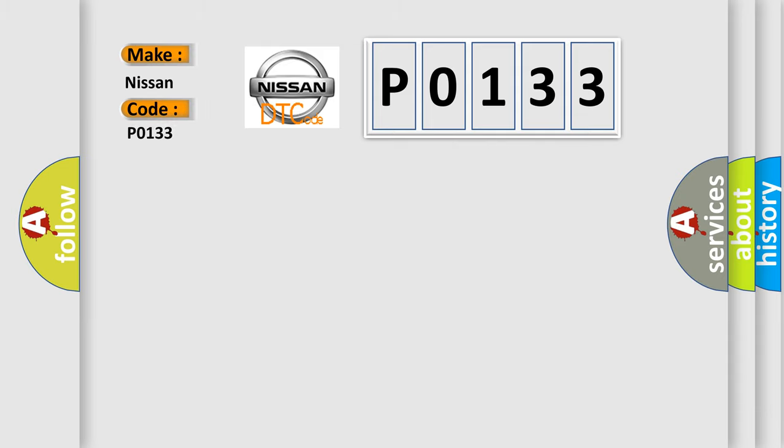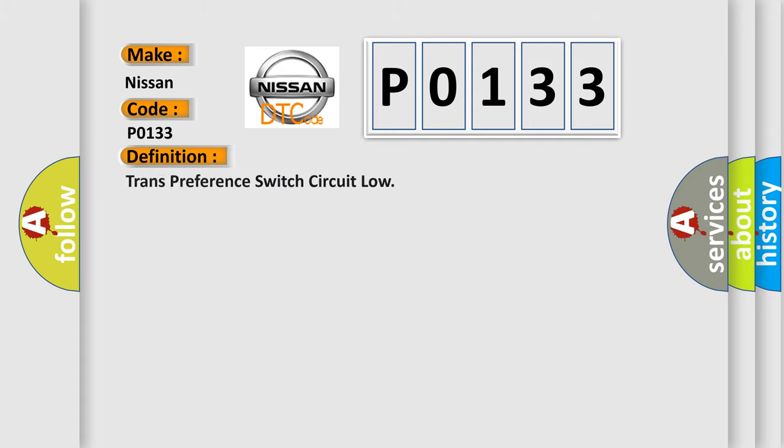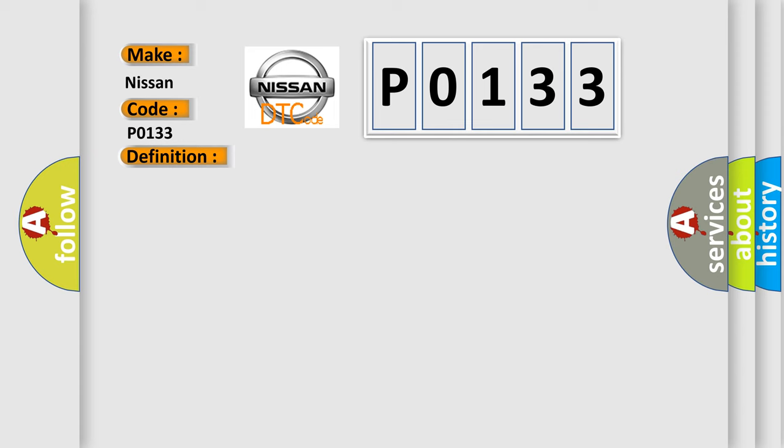interpret specifically for Nissan car manufacturers? The basic definition is Trans-preference switch circuit low. And now this is a short description of this DTC code.